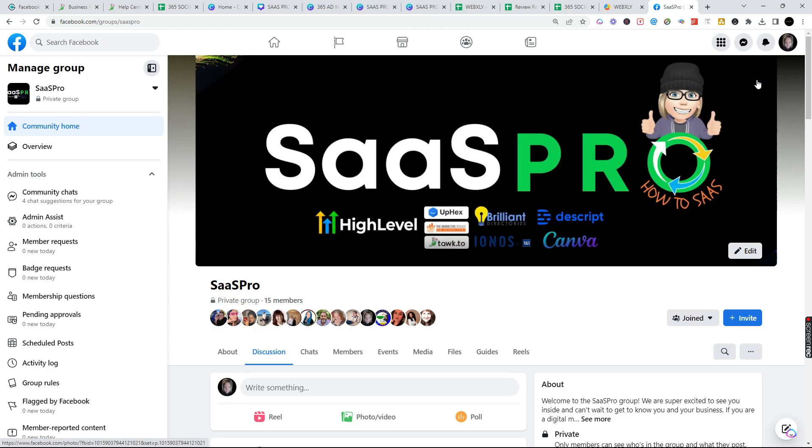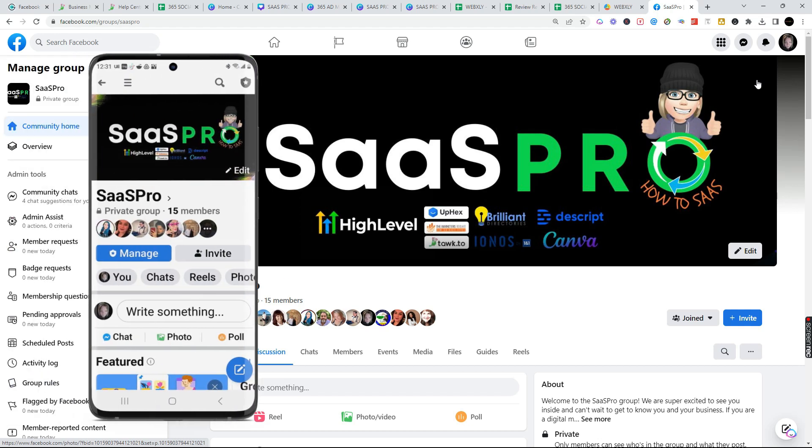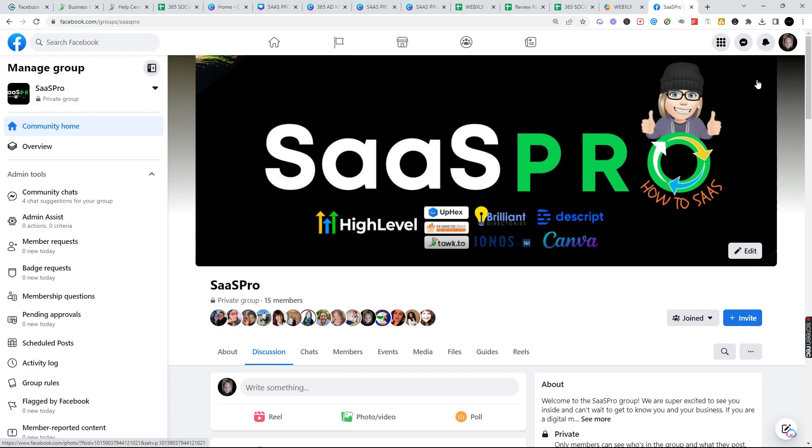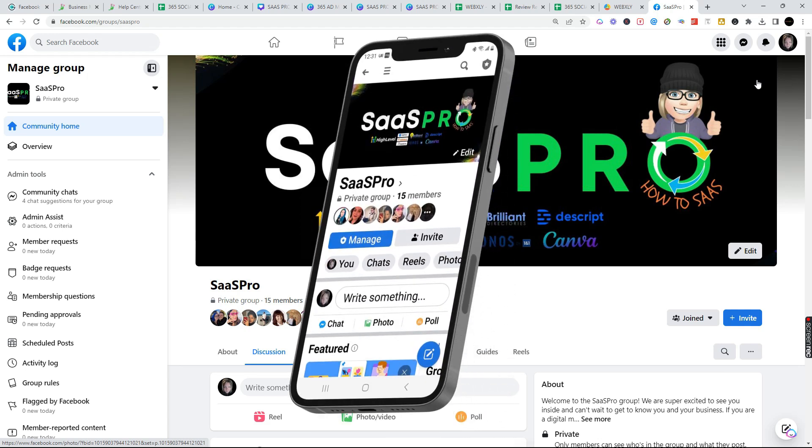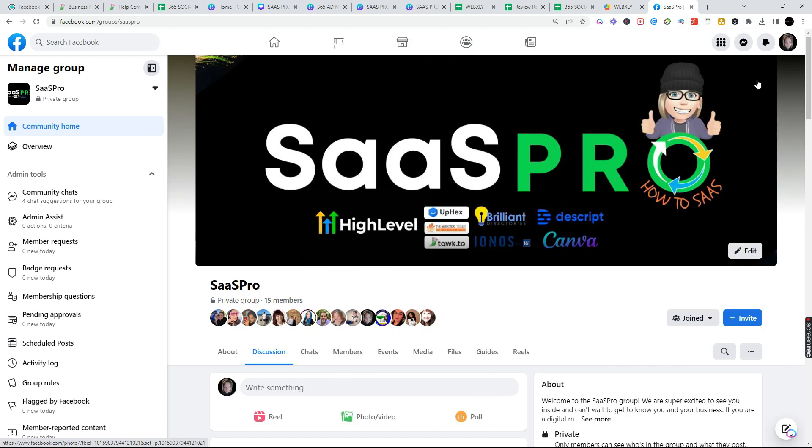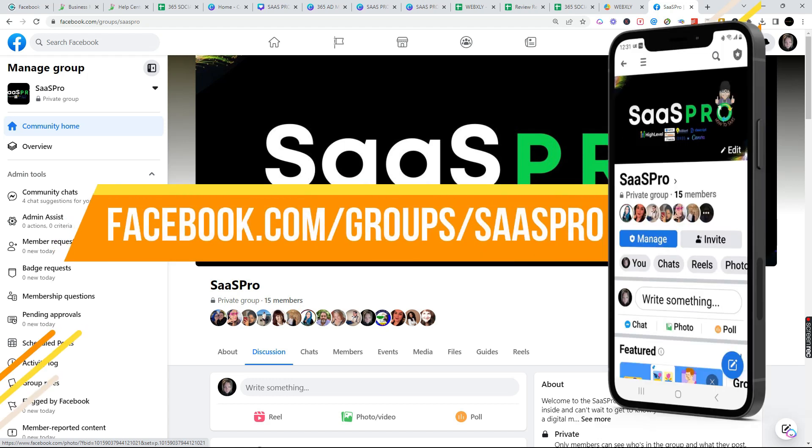We have an awesome SaaS Pro Facebook group. We've got the link below. It's completely free to join. We want you to join. We also have guides in here and we give away lots of free stuff. So be sure to jump in our Facebook group at facebook.com/groups/saaspro.